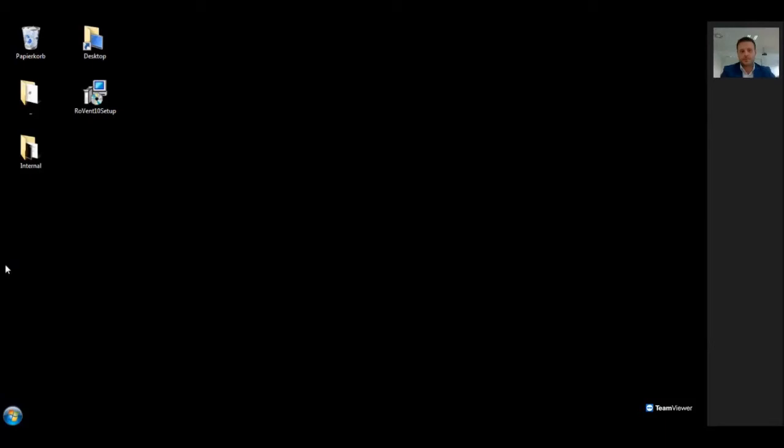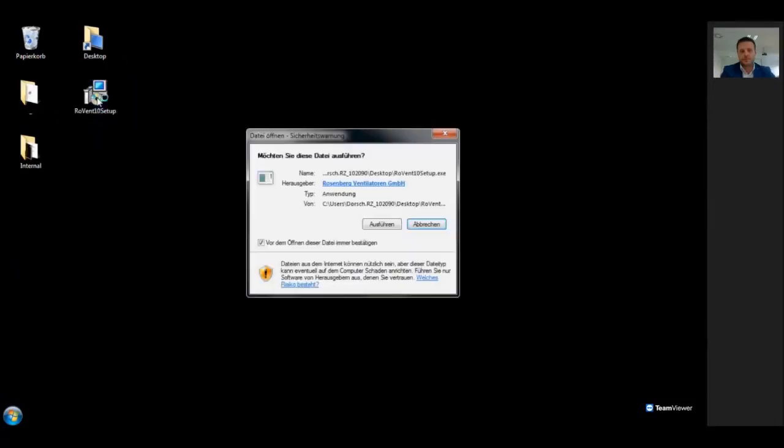Welcome to the first RORAN10 tutorial, which is about installation and registration. Start by running the setup.exe and follow the instructions on the screen.